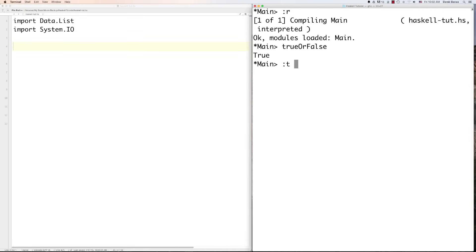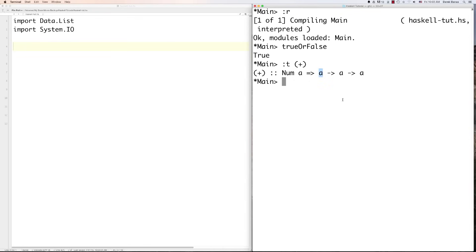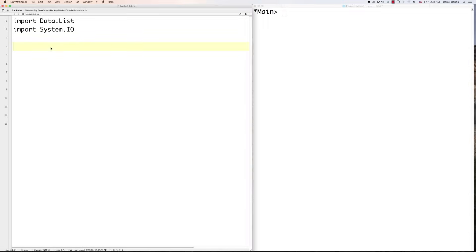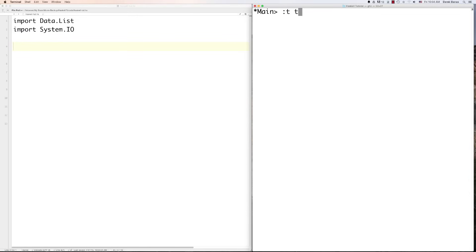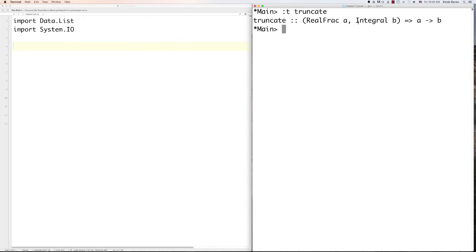Let's take a closer look at the addition function. Using ':t (+)', you can see the way this operator works: it receives two parameters and returns a value. It also says it expects Num types, which are doubles, floats, ints, or integers. You can learn a lot just by typing ':t' before any function. For example, ':t truncate' shows it expects a RealFrac value (a decimal) and returns an integral — and you can see how the type variables A and B match up.